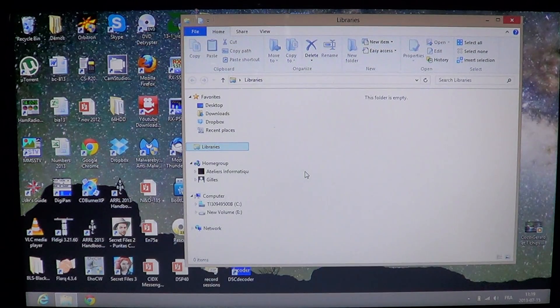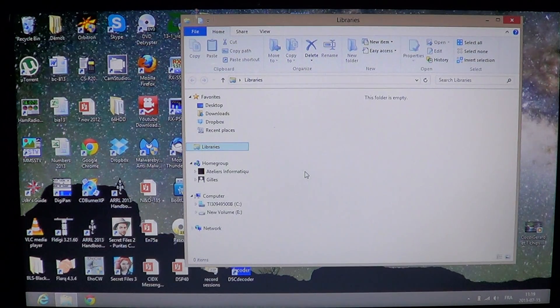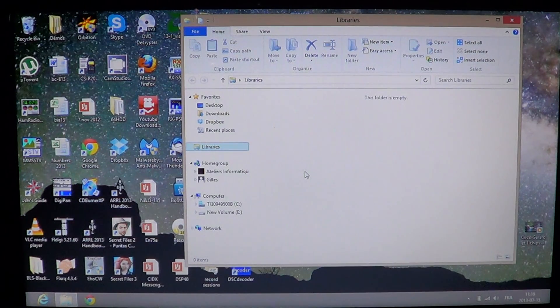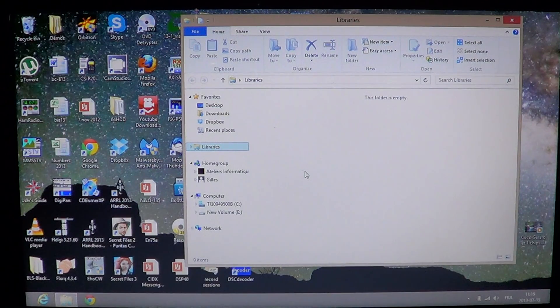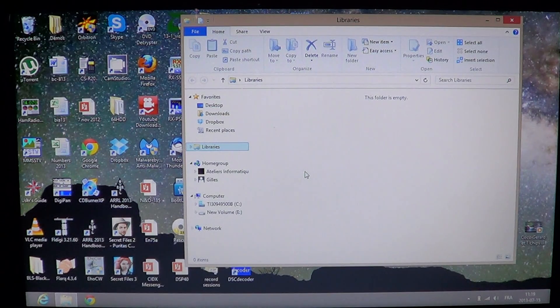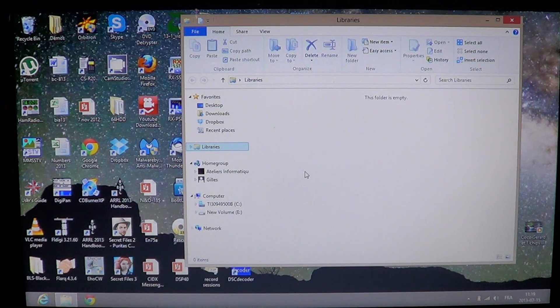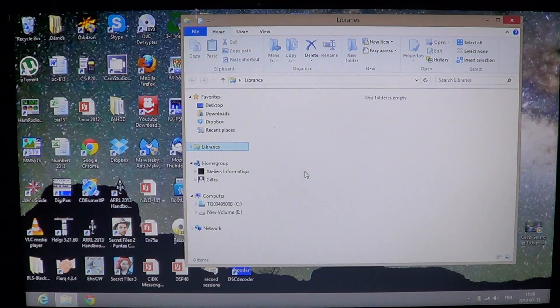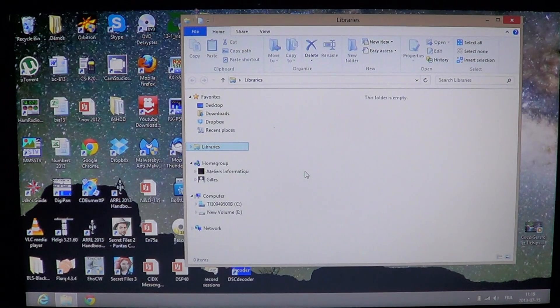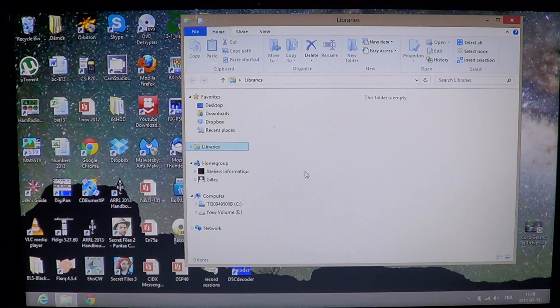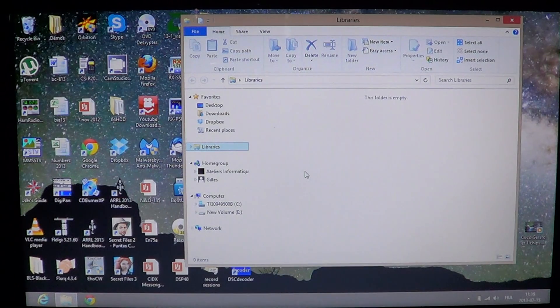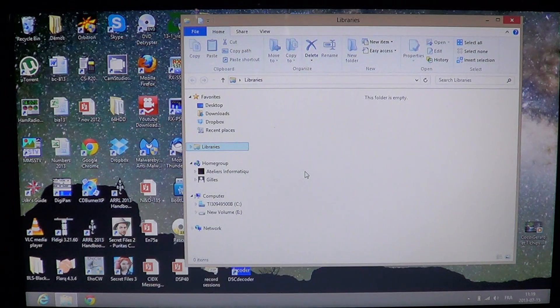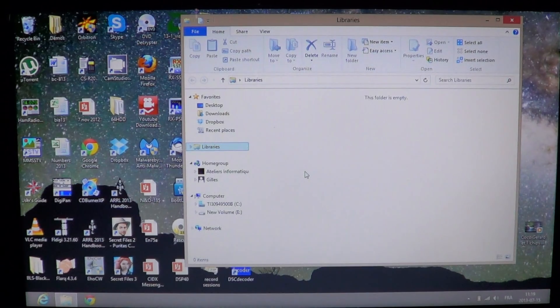Now be advised that you have not deleted any files. The libraries are only links to the official folders. So you're not erasing anything. You won't lose anything by doing that as long as you stick to the ones that are in libraries.